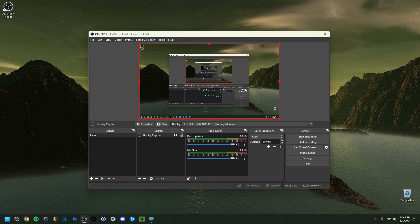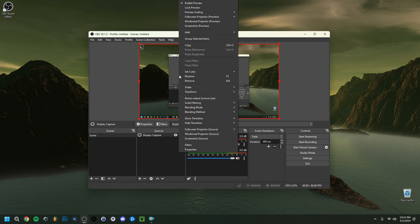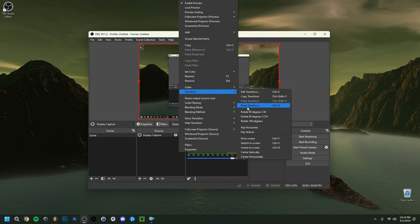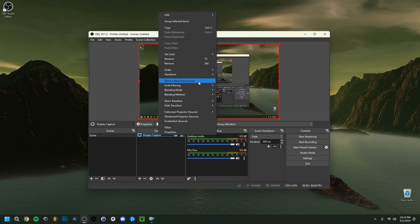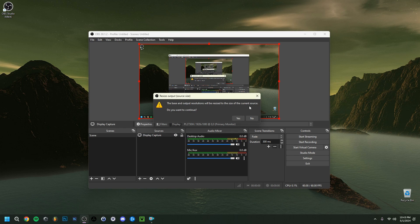In the preview zone, you can see what's currently being recorded — generally you want this to be your full screen. Sometimes the preview might be smaller than expected or accidentally dragged off-screen. To fix this, right-click the source, click Transform, and choose either 'Reset Transform' or 'Fit to Screen.' You can also right-click Display Capture and select 'Resize output to source size,' confirm with Yes, and that will resize everything back to the correct dimensions.